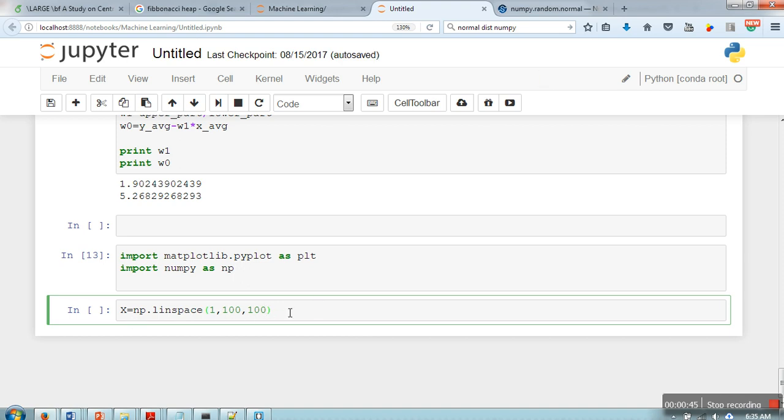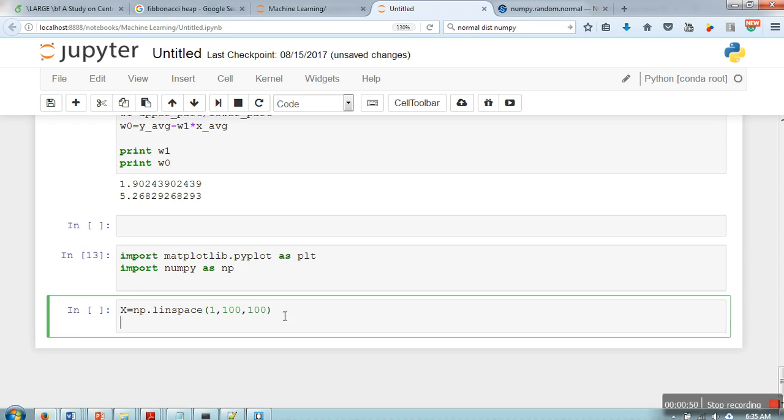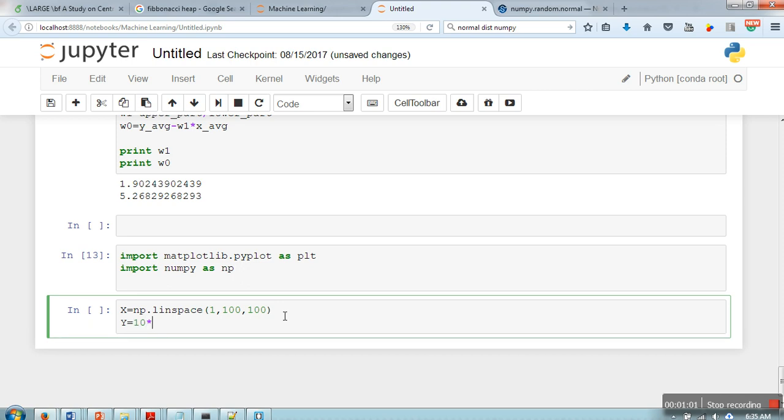Next we are going to calculate y equal to np, or let's say 10 to the power x.